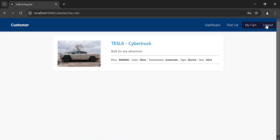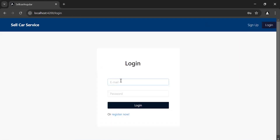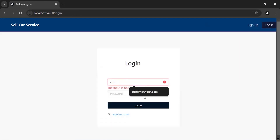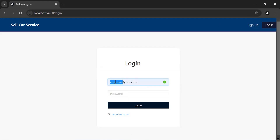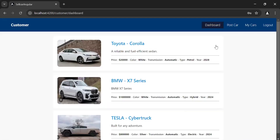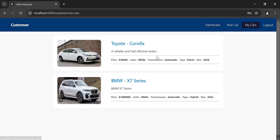Now let me log out and log in as another customer. Let's go to the My Cars page. As you can see, we're getting different cars for this logged-in user.